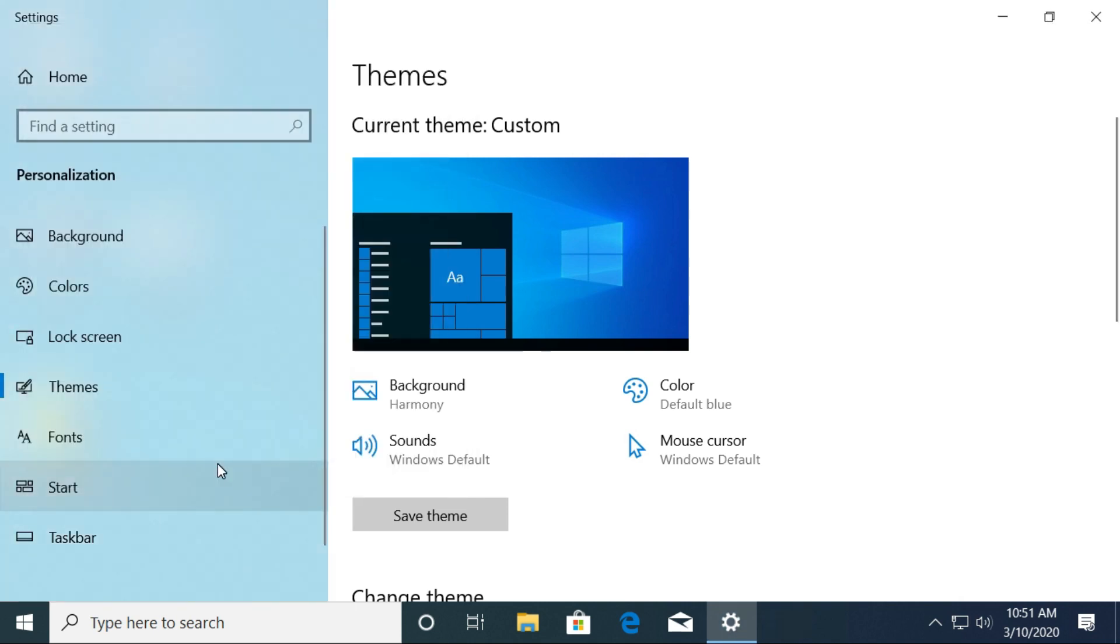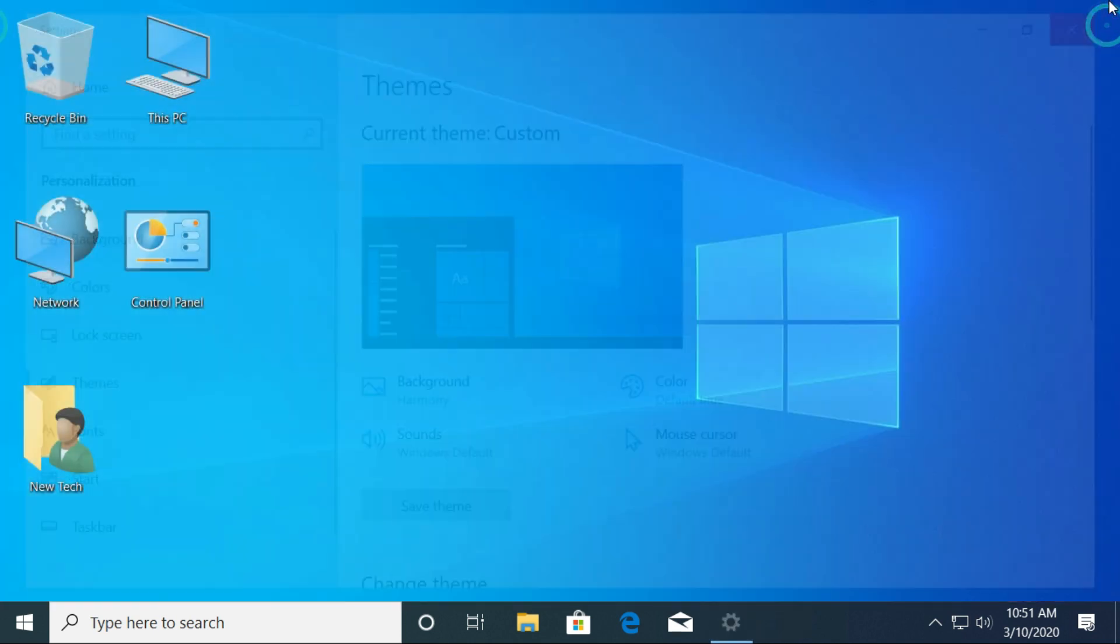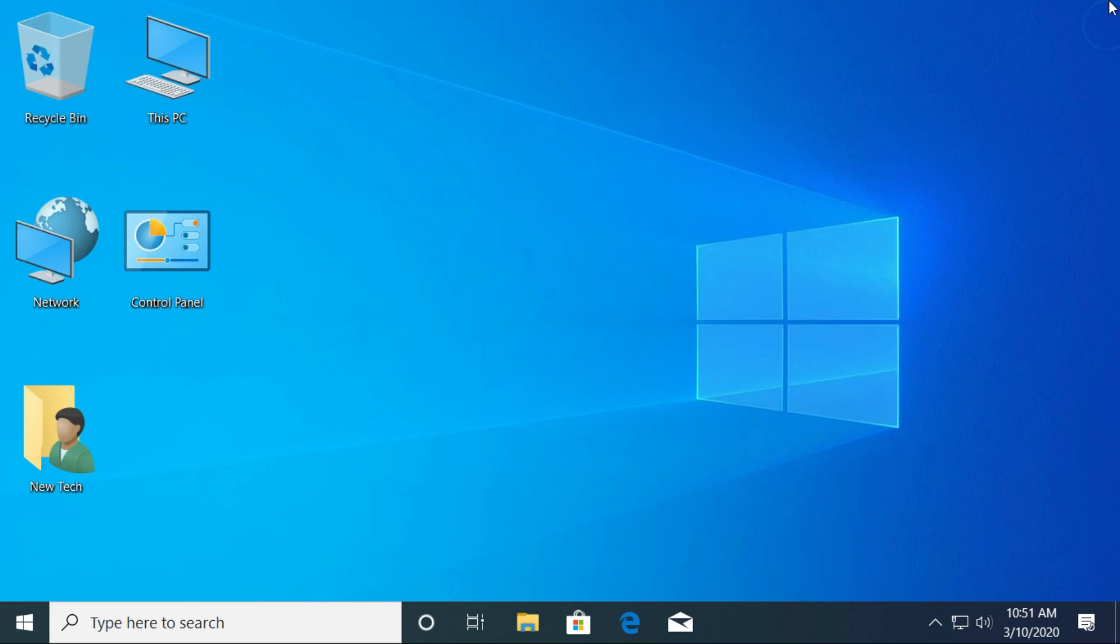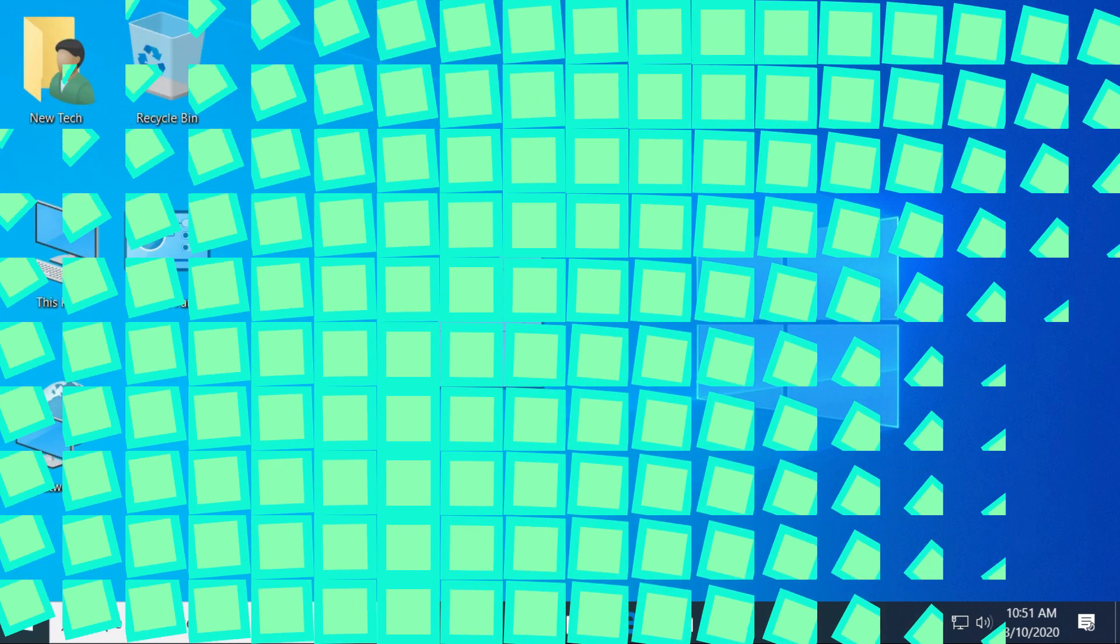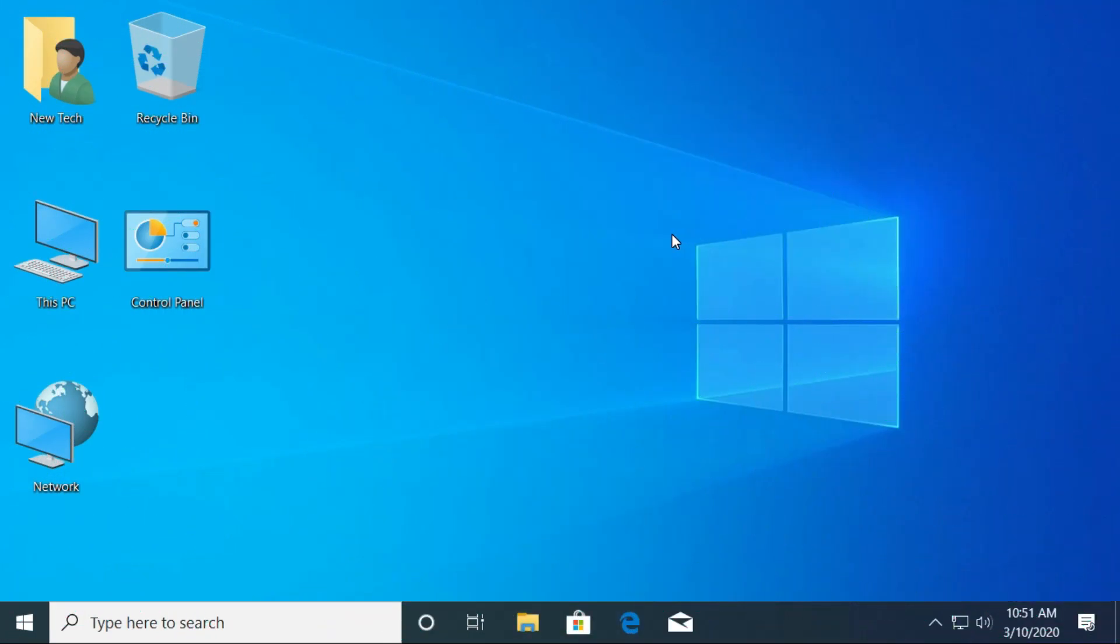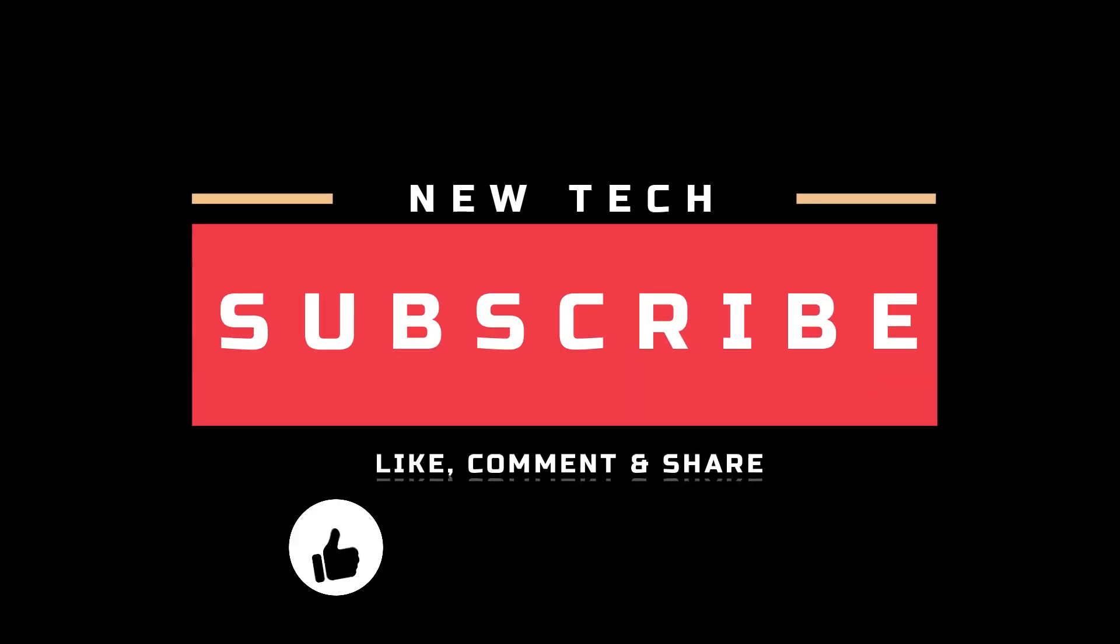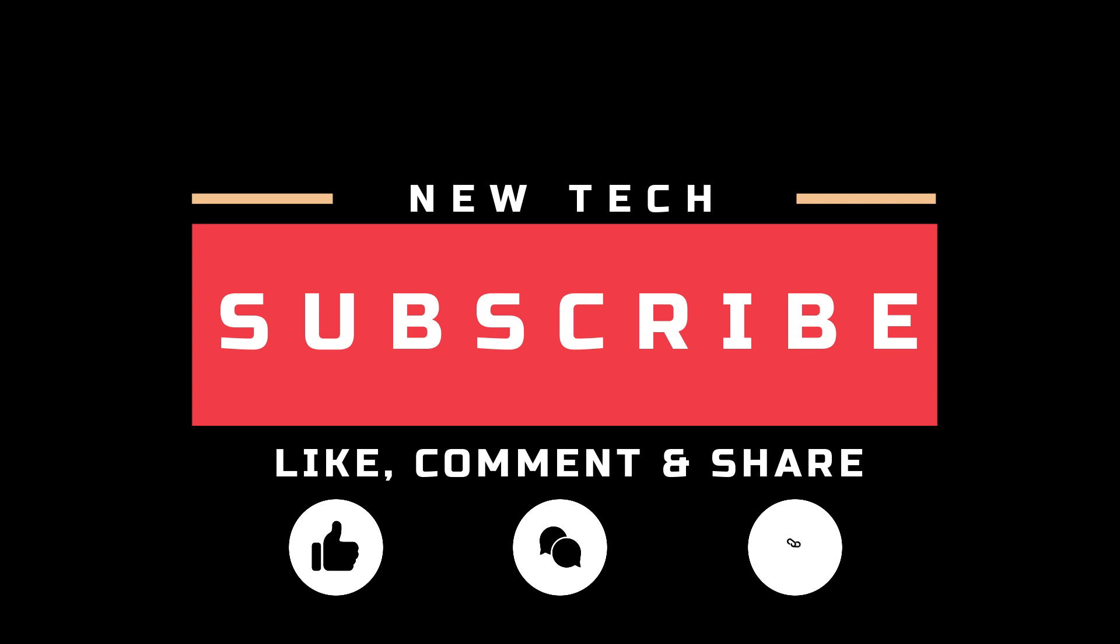Now go to the desktop screen. Great! You have successfully added your desktop icons on Windows 10 computer. That's it for today. We will discuss how to change the desktop background in the next tutorial. Please like, comment, share, and subscribe to this channel.